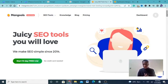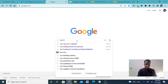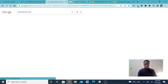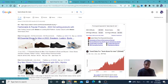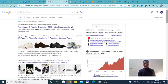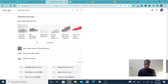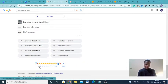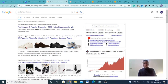SEO — search engine optimization — means optimizing to appear on the first page of Google. For example, when you type 'best shoes for men,' how did certain websites manage to rank at the top? Think about it: if you're looking for the best shoes, are you going to search on the second or third page? No — it's always the first page, and the first page converts like magic.